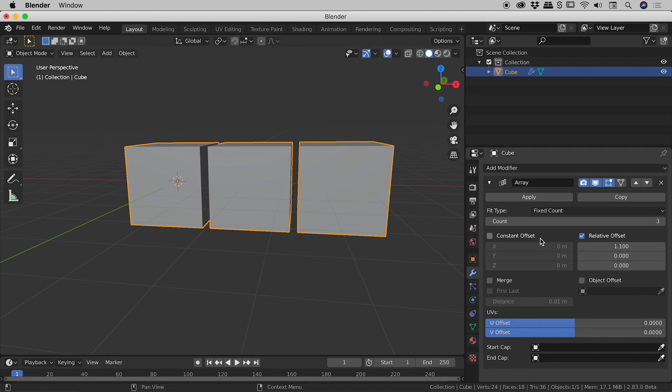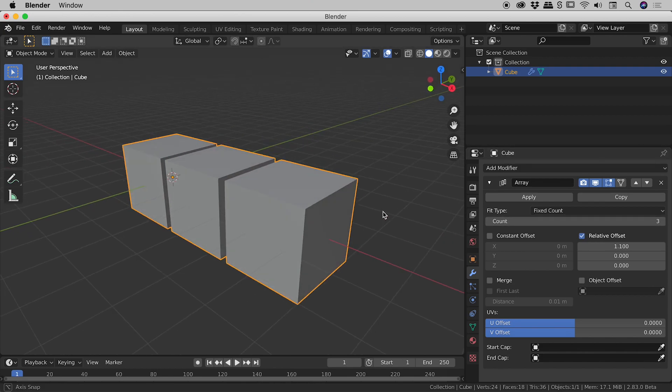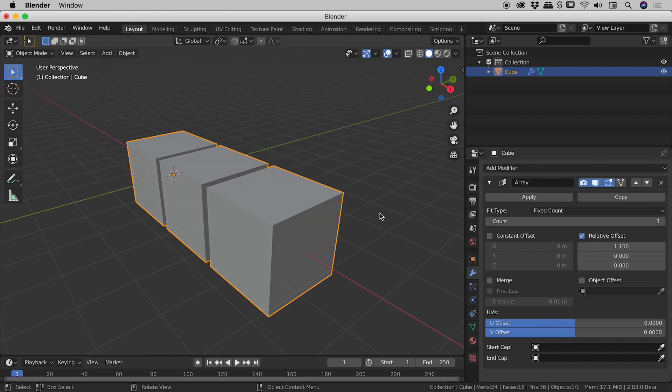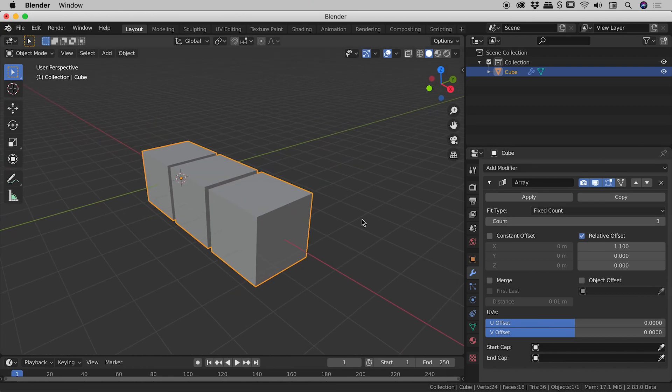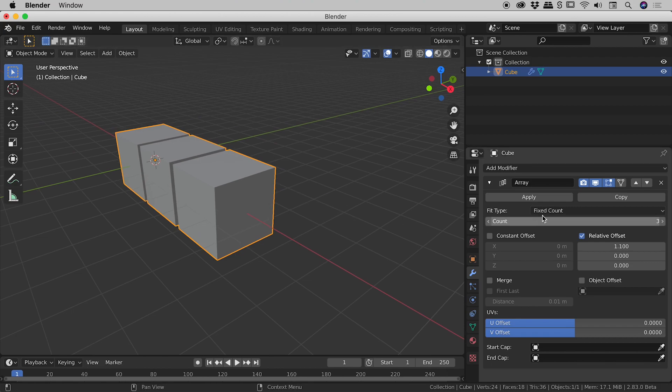Now I'm not going to use this but I just wanted to point out you can set a constant offset if you wish. I'm just going to continue to use the relative offset. So that's pretty much all we need. So we've used this array modifier to create a series of cubes along the x-axis.